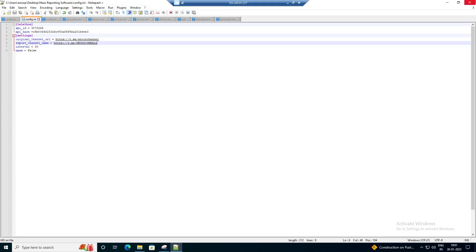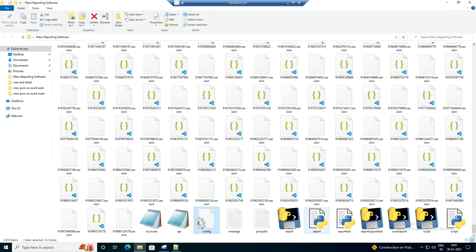Let me show my software interface. This is my software — you will get this software when you buy it. It is paid software. Do not contact me for a free version or for a demo. You have to watch the video for the demo.